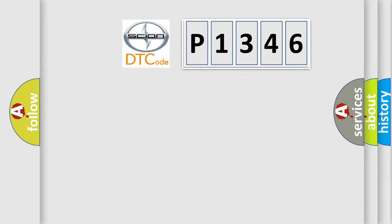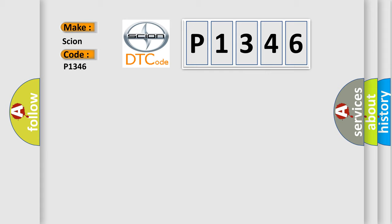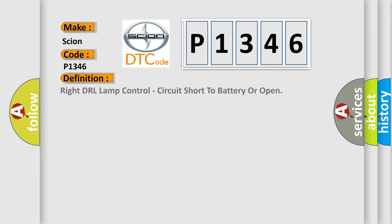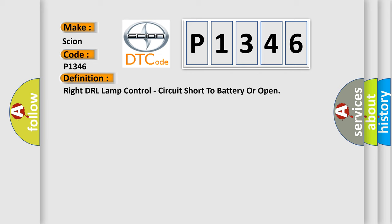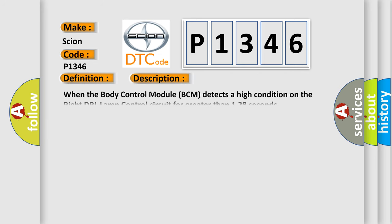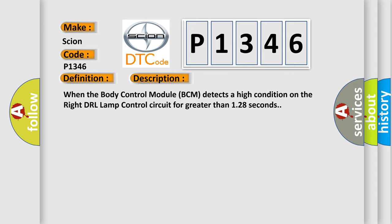So, what does the diagnostic trouble code P1346 interpret specifically for Scion car manufacturers? The basic definition is Right DRL Lamp Control, circuit short to battery or open. And now this is a short description of this DTC code. When the body control module BCM detects a high condition on the right DRL Lamp Control circuit for greater than 128 seconds.